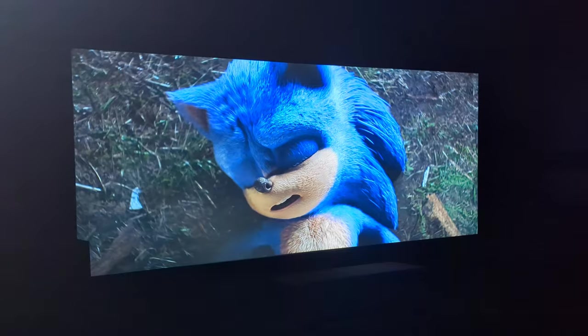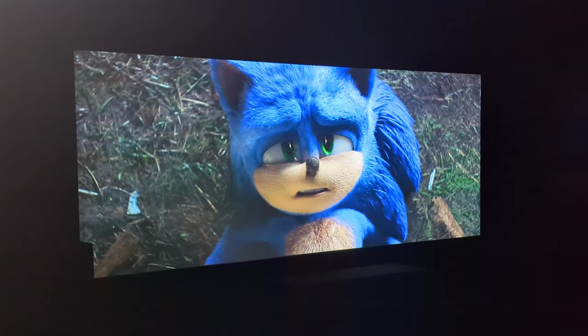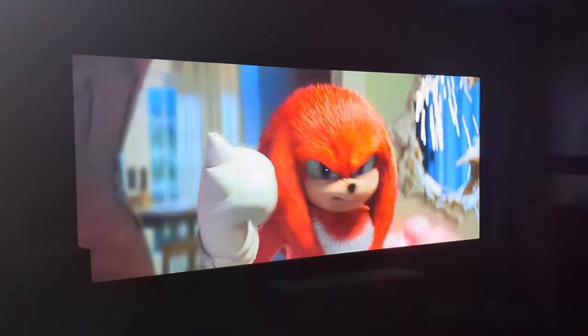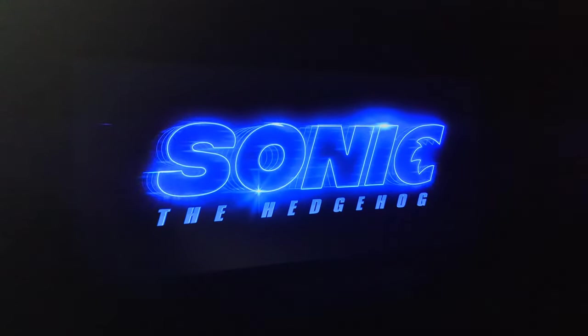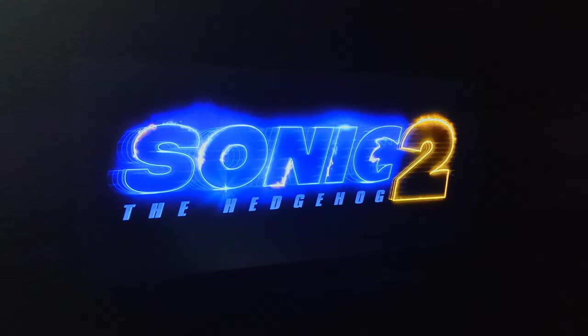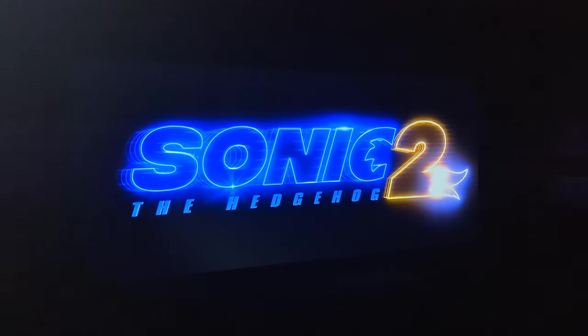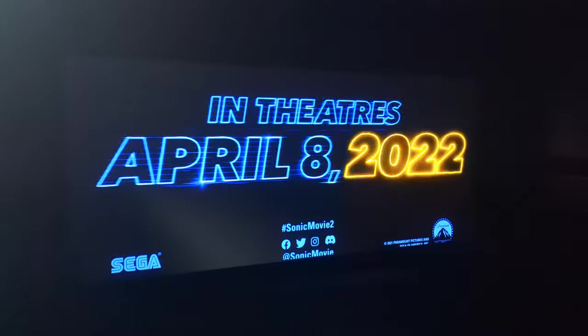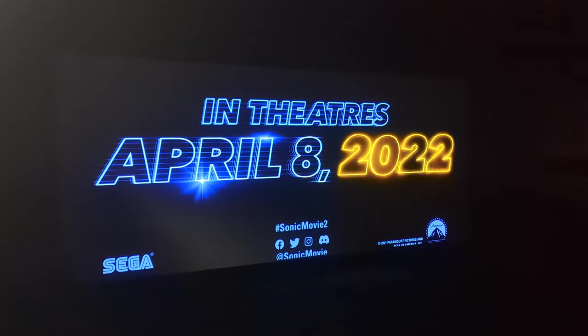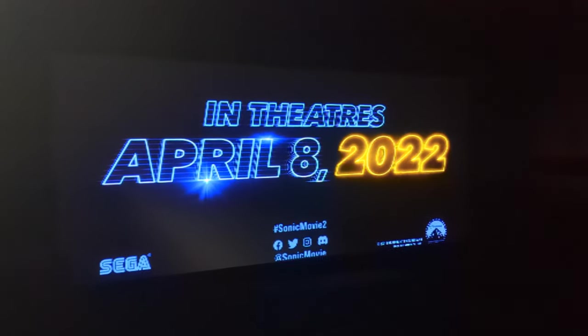Where are my manners? Sonic meet Knuckles.